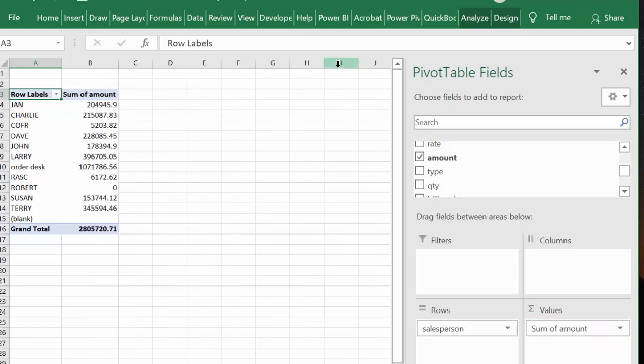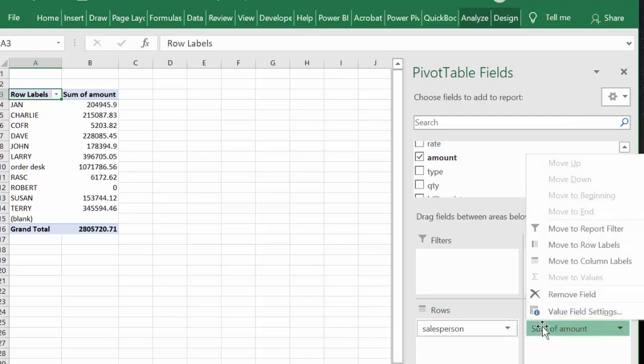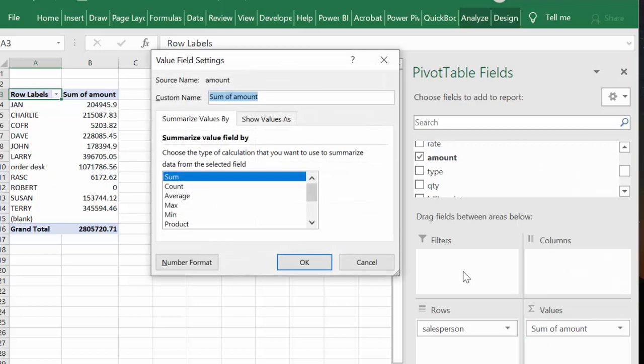So here you go, already this is exactly what you need. You have the salesperson and the amount and it's done quick. You don't have to do too much fooling around. Let's make these into dollar signs, so we'll go Number Format and we'll go Currency.